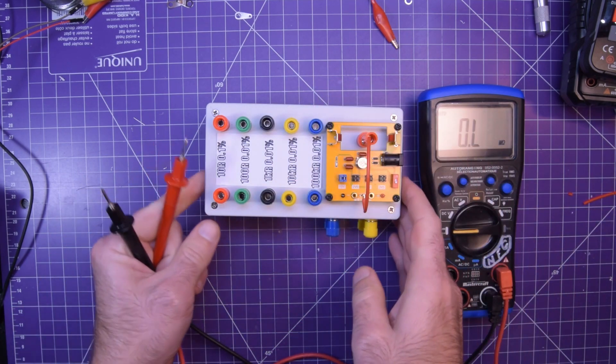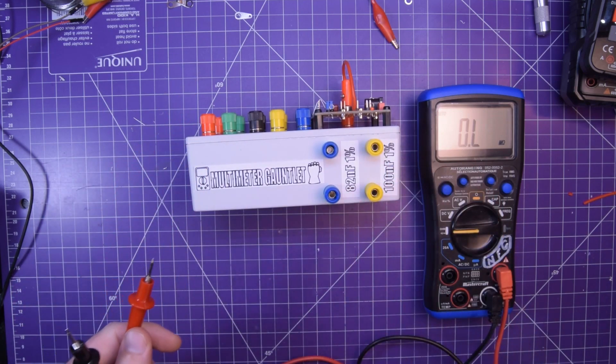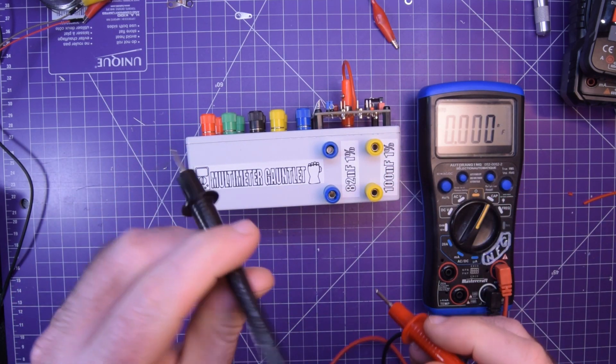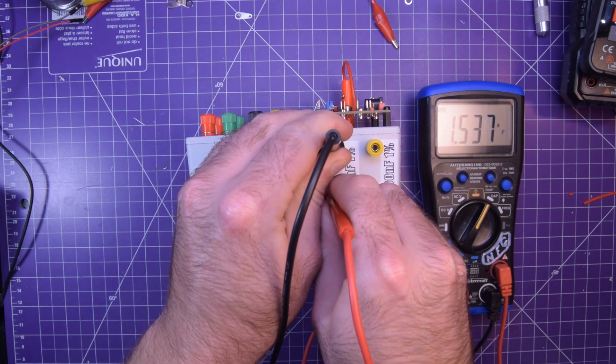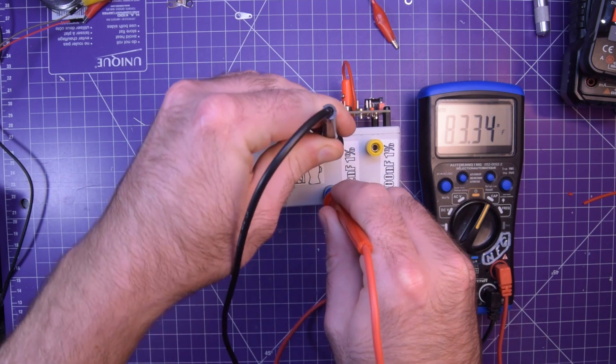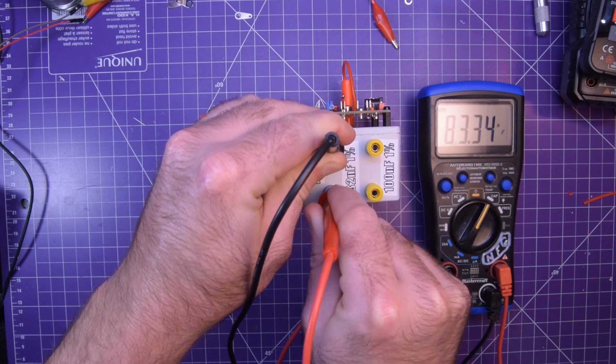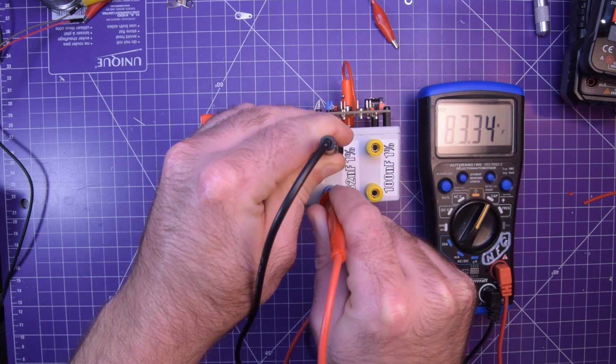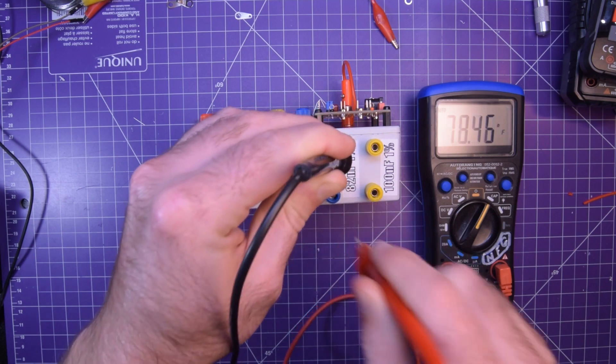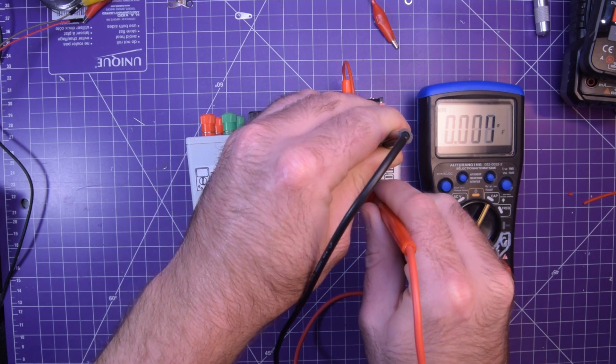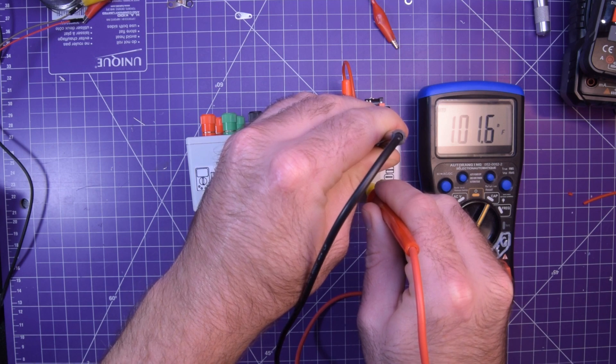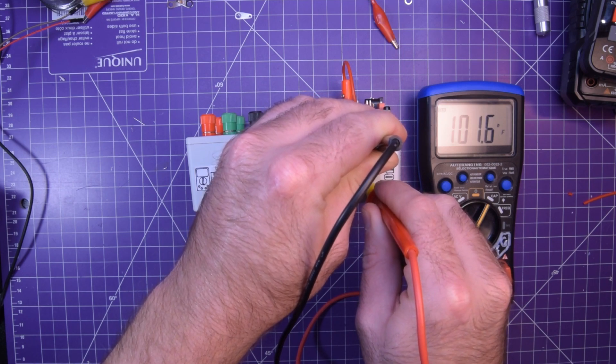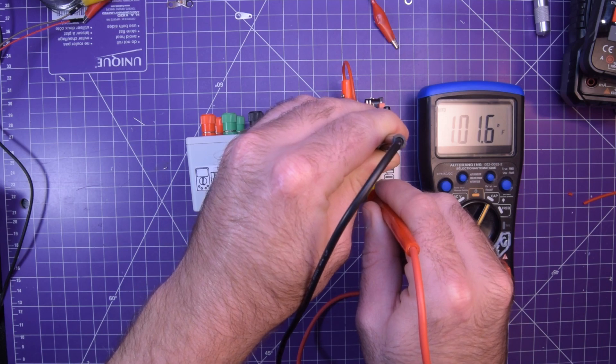Then we flip it around this way to do the capacitance. I genuinely haven't tested this before this video by the way. Okay, this is supposed to be 82 and it's showing 83.34. That's actually just over the 1%. This one's 100 nano. Again, just over the 1%. So, really not bad. Still pretty respectable.